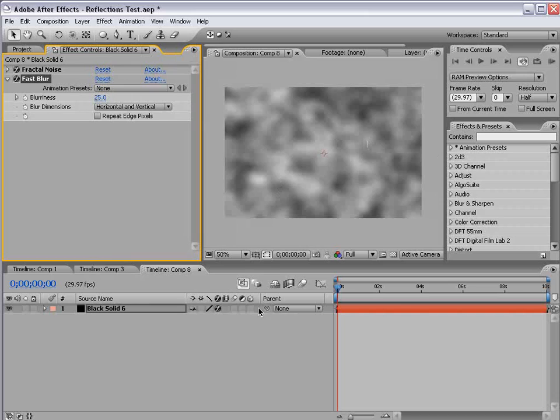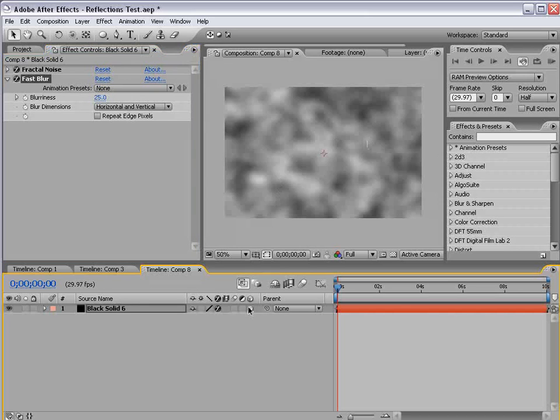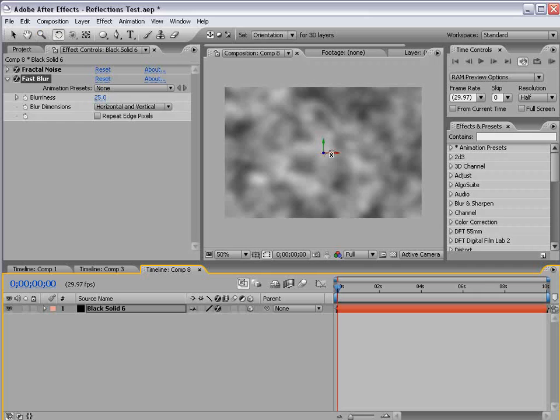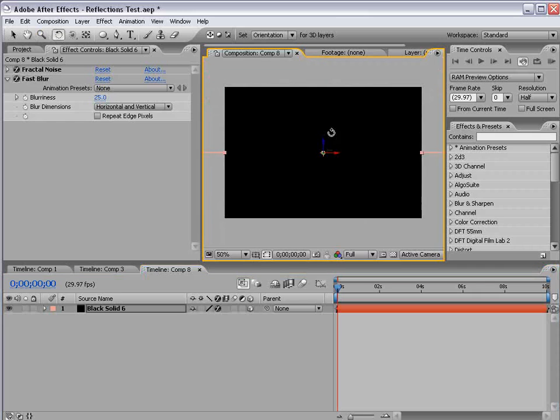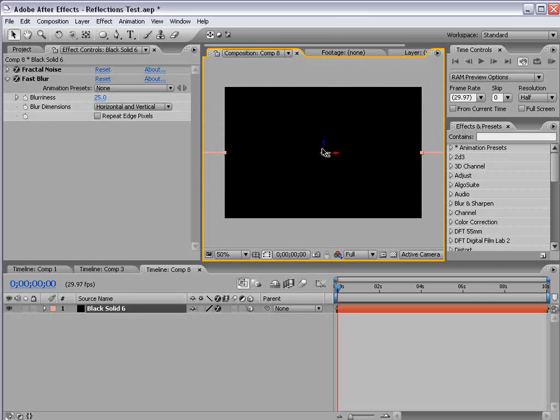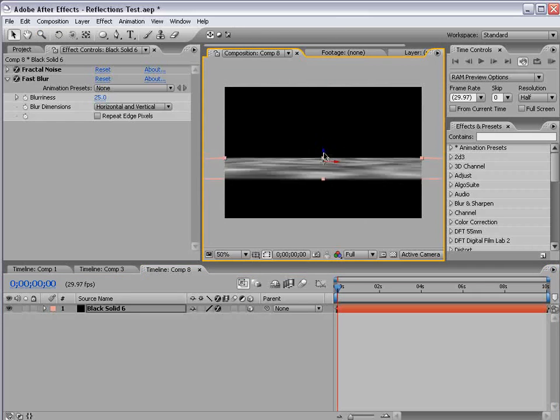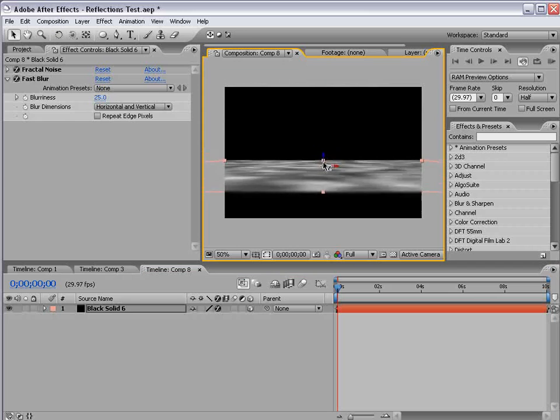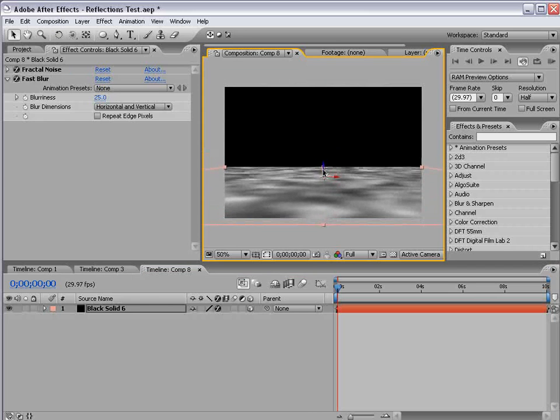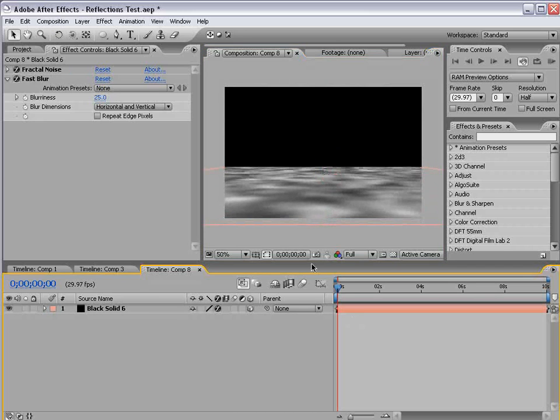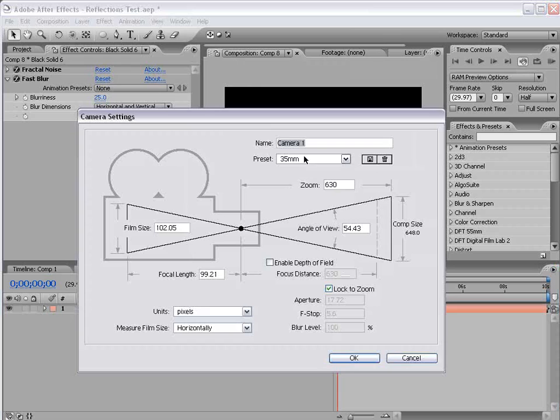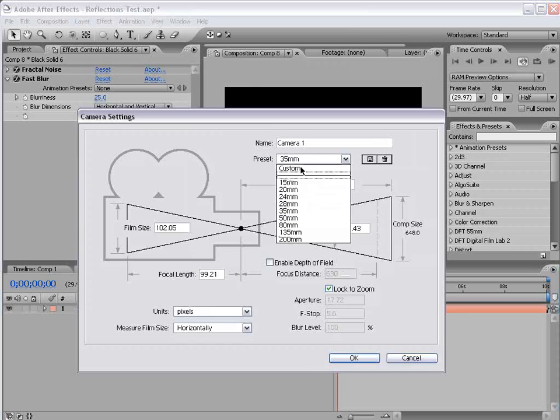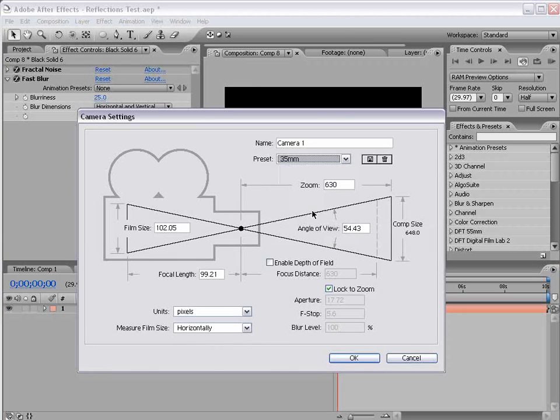Okay, now I'm going to turn on the 3D layer switch, perfect. Perfect, and we're going to rotate the layer, and then move it down, so that it's a floor. So then I'm going to create a new camera, and we'll go ahead and use the 35mm preset, choose OK.